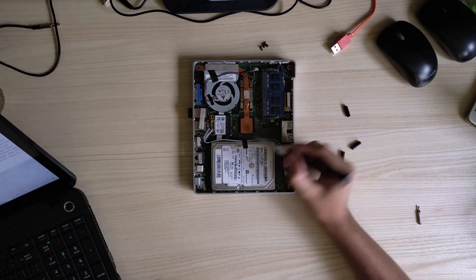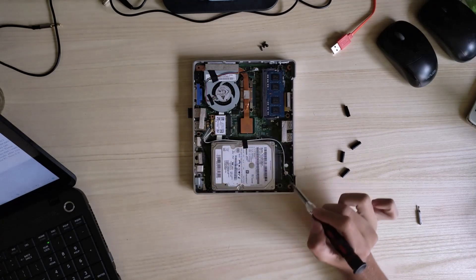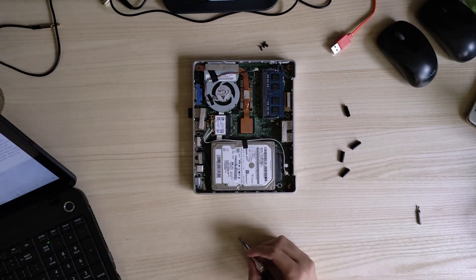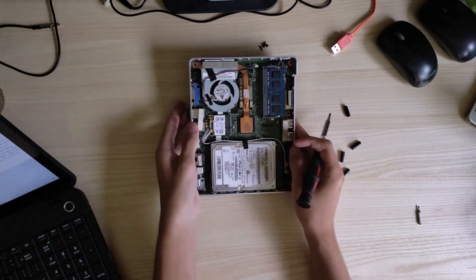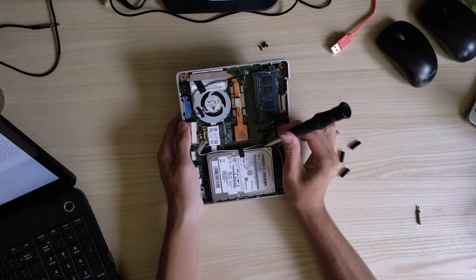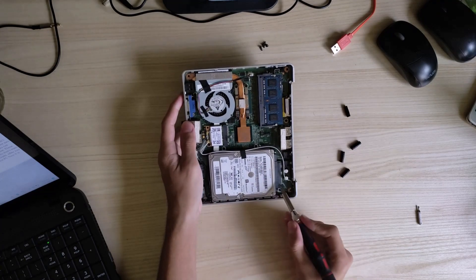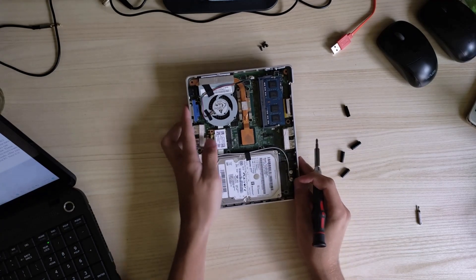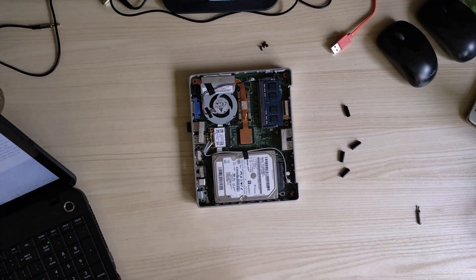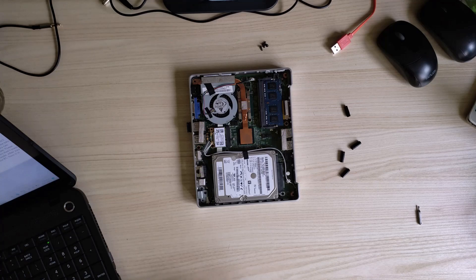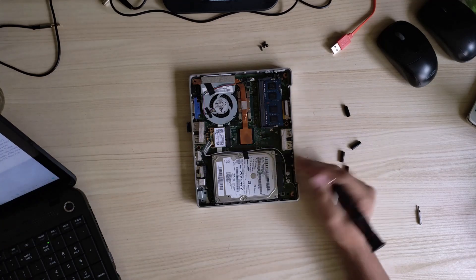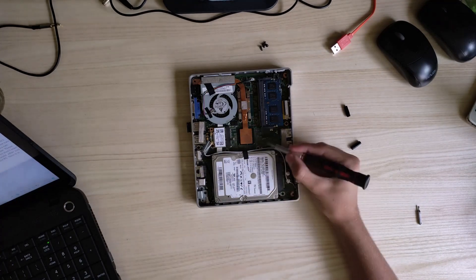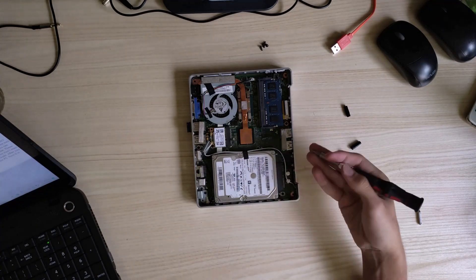These four screws hold the disc in place. There is a case on the disc with some additional screws. Remove them. Put the new drive in the case with the same orientation and slide it into the port. Be careful and don't scratch the motherboard.